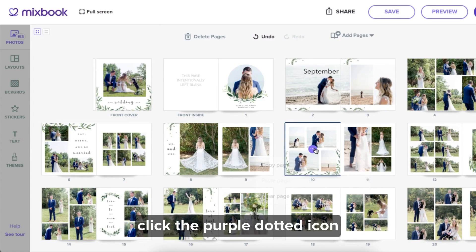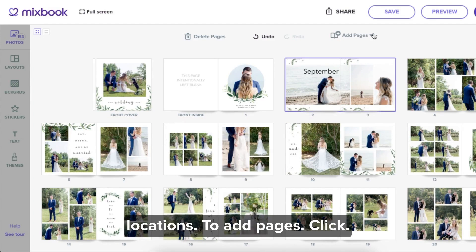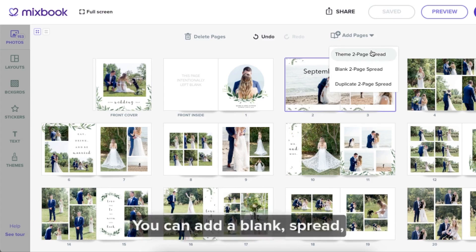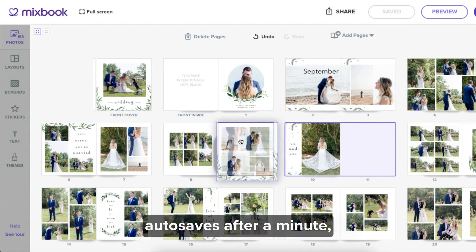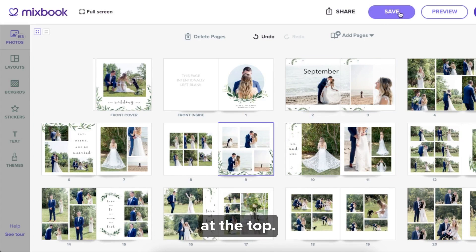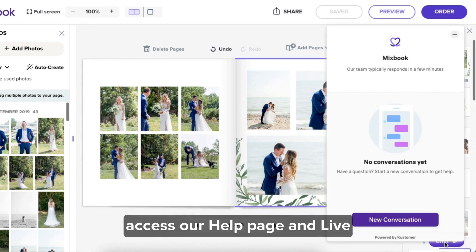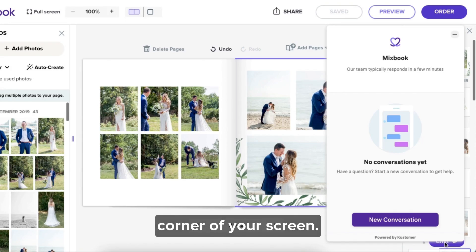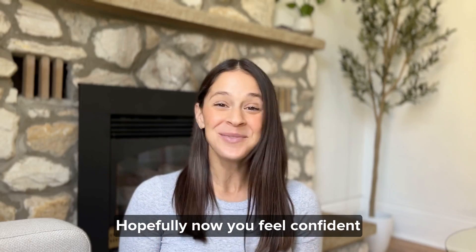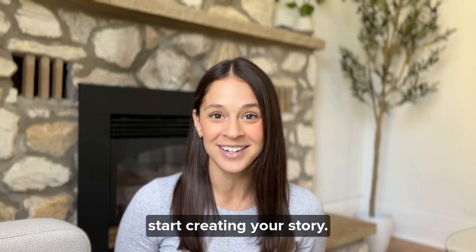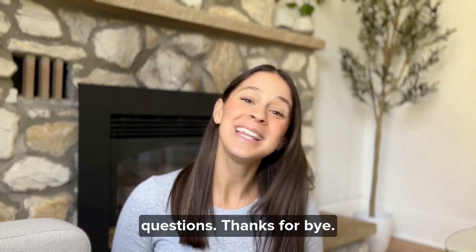To add pages, click add pages at the top of your screen. You can add a blank spread, a pre-designed theme spread, or duplicate the current spread you're in. Although Mixbook Studio auto-saves after a minute, you can save your project at any time by clicking save at the top. If the button is grayed out, that means your project has saved itself. If you have any questions or need assistance, access our help page and live chat in the bottom left corner of your screen. You can now choose preview to view your project outside of Mixbook Studio, and when you're ready to order, choose order. Hopefully now you feel confident to jump into Mixbook Studio and start creating your story. Don't hesitate to reach out to hello@Mixbook.com for help, or comment below with your questions. Thanks for watching!